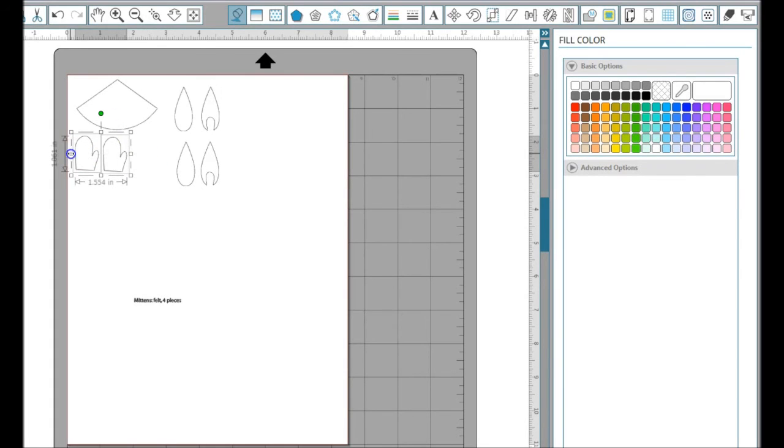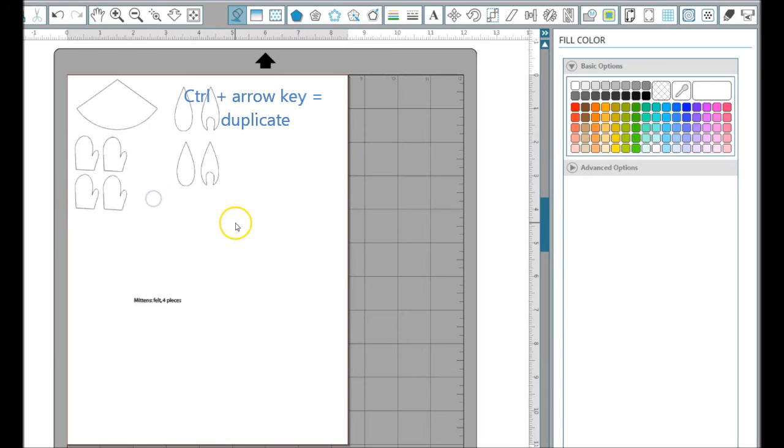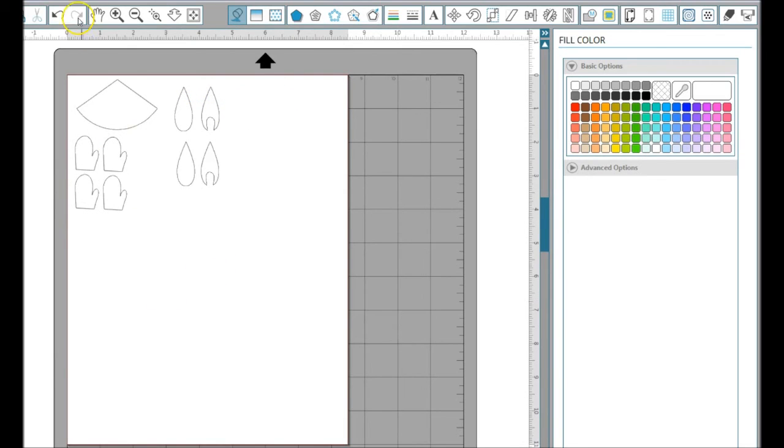I'm going to select those and hit Control and arrow down key, which will make me a nice duplicate. I have all the pieces I need and am ready to cut this out of felt or whatever material I want. You could cut it out of paper if it's a PDF of something else.